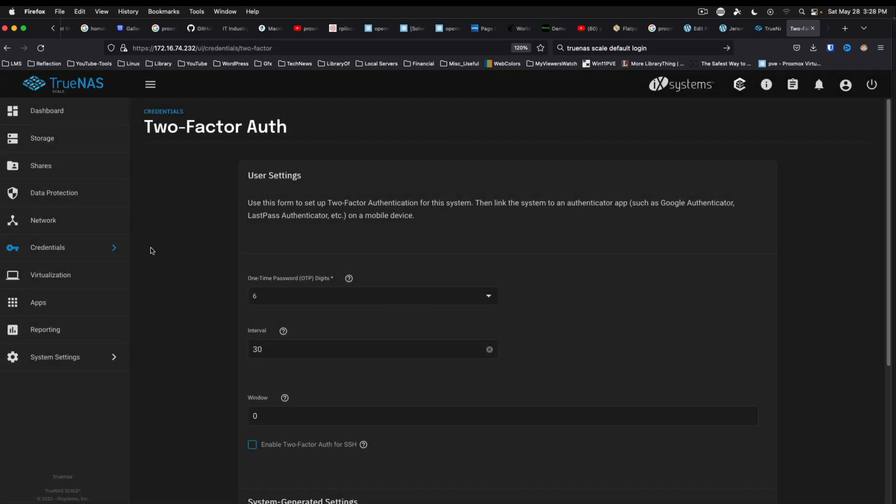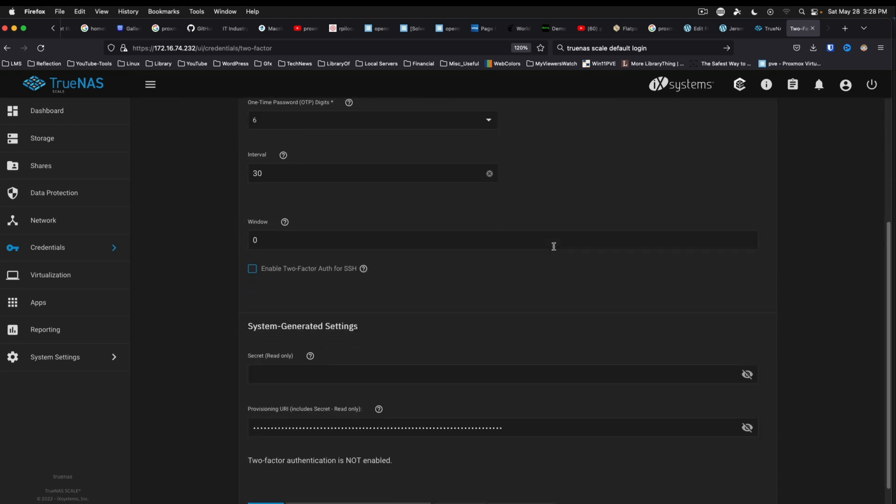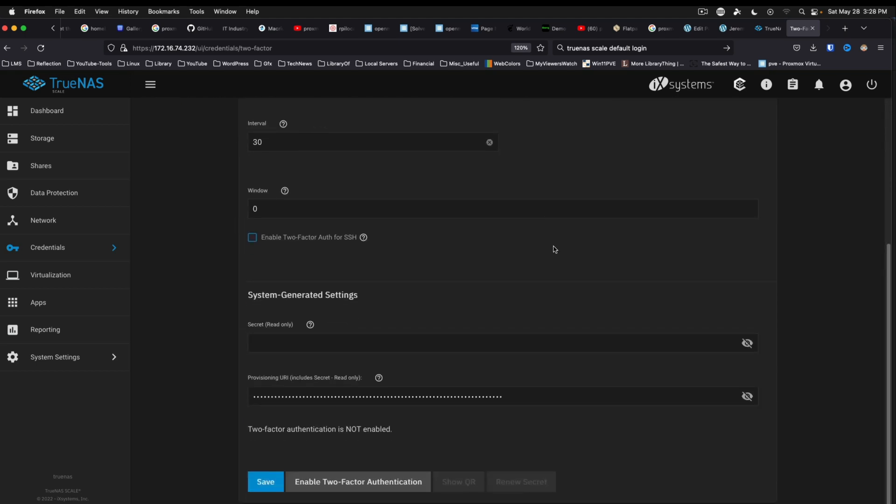Which I'm curious to see. Use this form to set up two-factor authentication, then link the system to an authenticator app such as Google Authenticator on a mobile device.